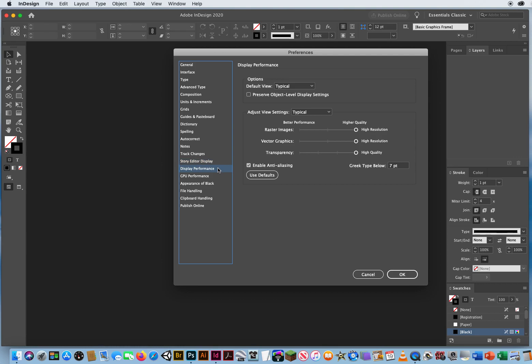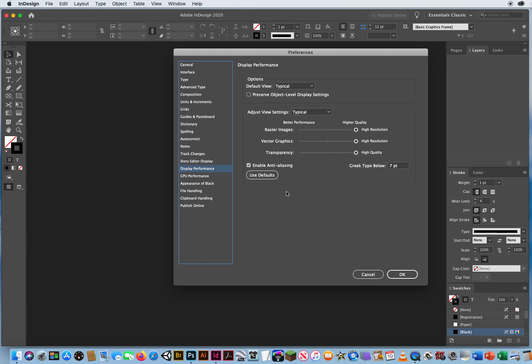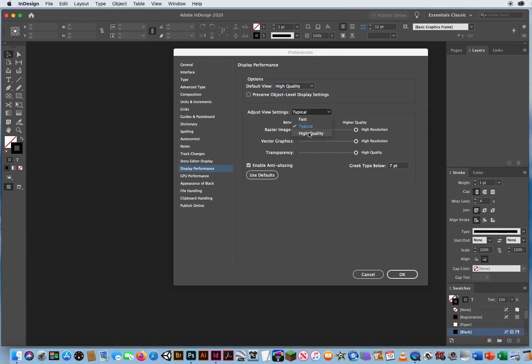Display performance is the one we absolutely have to look at. Right up here, it says the default is a typical view. And I'm going to keep it on that. Adjust view settings is typical. These are your default settings, which means when you go to look at images, they're going to look pixelated. And that's not what you want. Because InDesign pages are going to be laid out on the screen, and then you're going to be bringing in other graphics from Illustrator, other photos from Photoshop. You don't want them looking all pixelated. So on day one of my InDesign classes, I always tell people set your default to high quality and set your view settings also to high quality. Set everything to high quality. You'll be better off in the long run.